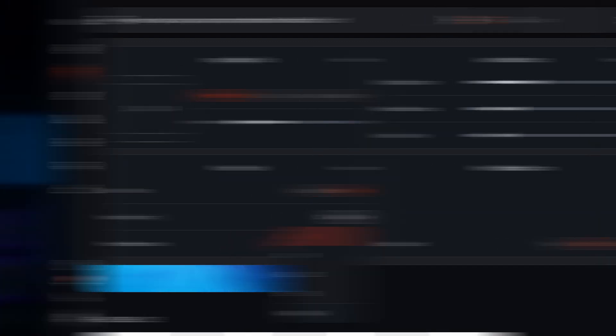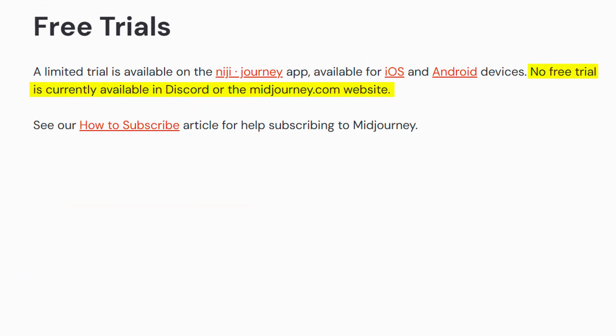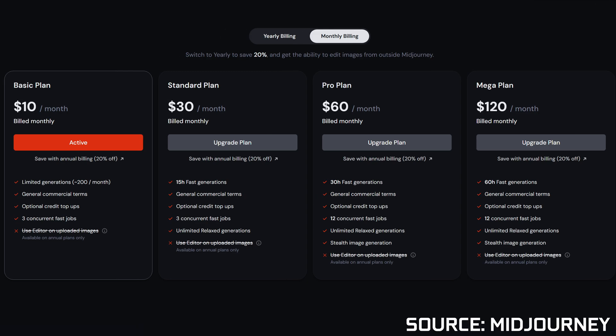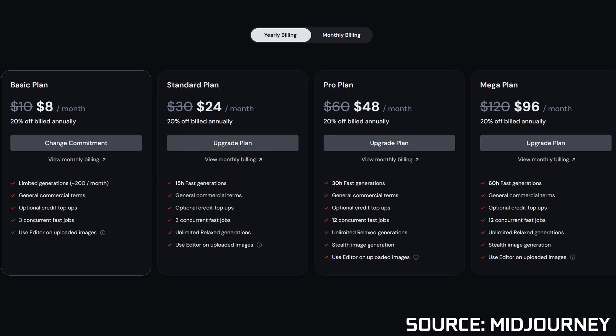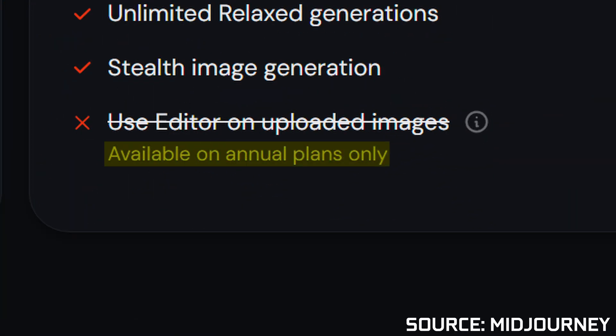As far as actual pricing is concerned, they used to offer some free generations over on the Discord server, but not anymore. The plans start off at $10 a month, though you get limited generations with them, and the plans get a lot more expensive from there. Like with most subscriptions nowadays, you can make it cheaper by switching to annual billing. And paying annually is also the only way to unlock the special editor mode, because not even the most expensive tier at $120 a month has access to it unless you're paying annually.